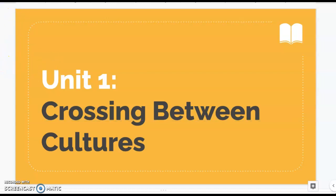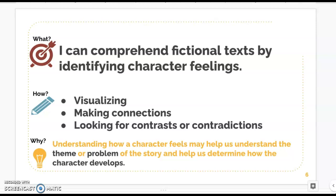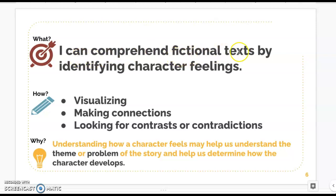Today our learning goal is: I can comprehend fictional texts by identifying character feelings. Comprehend just means understand — understand what the text is trying to tell you. I can understand stories by identifying character feelings, how a character is feeling, and probably how that character's feelings are changing.